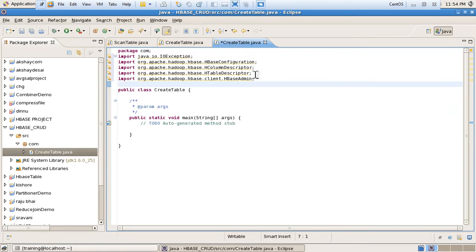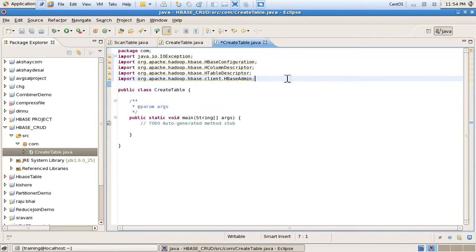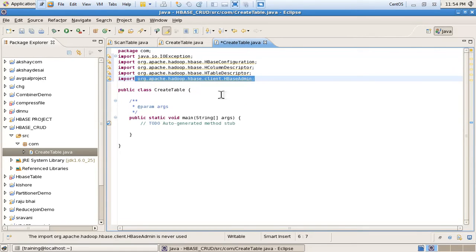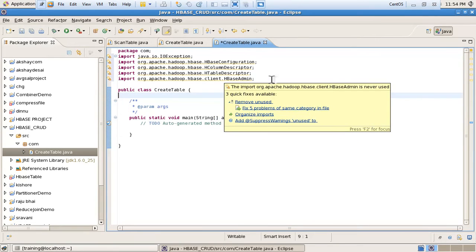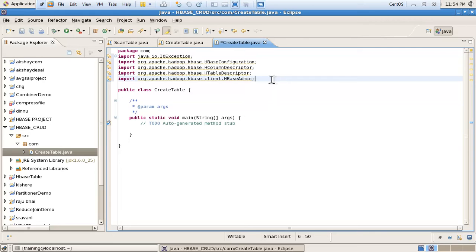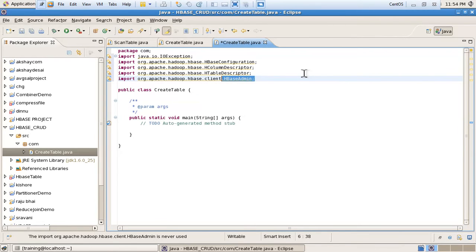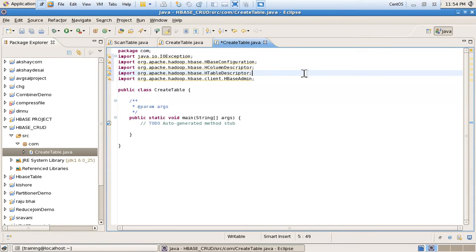After that I am using HTableDescriptor. HTableDescriptor is a container which contains methods like table names — where we provide the name of the table — and what kind of column families we have to add. After that, one important library is HBaseAdmin. The HBaseAdmin class contains the create table method to execute and create the table into HBase.